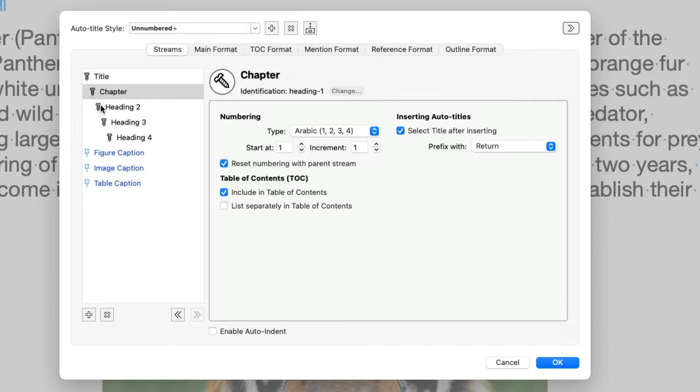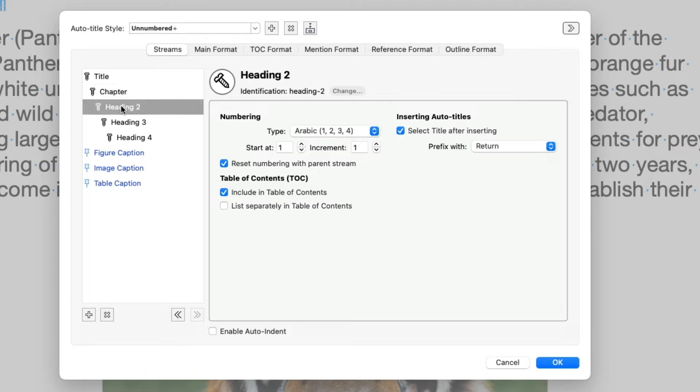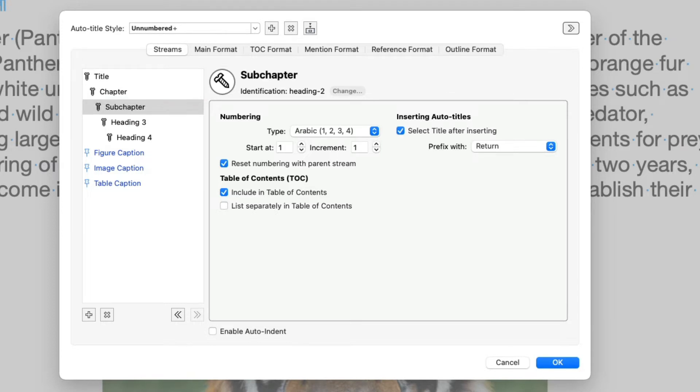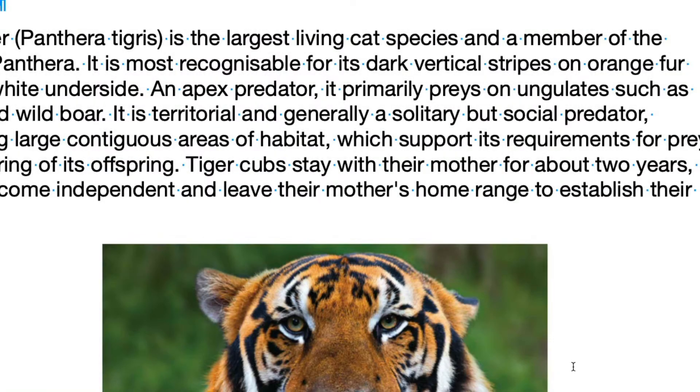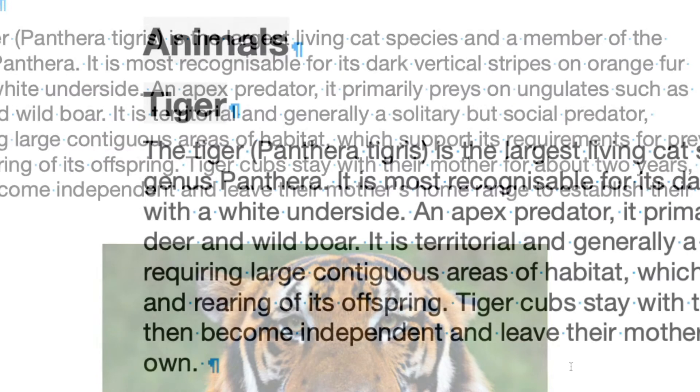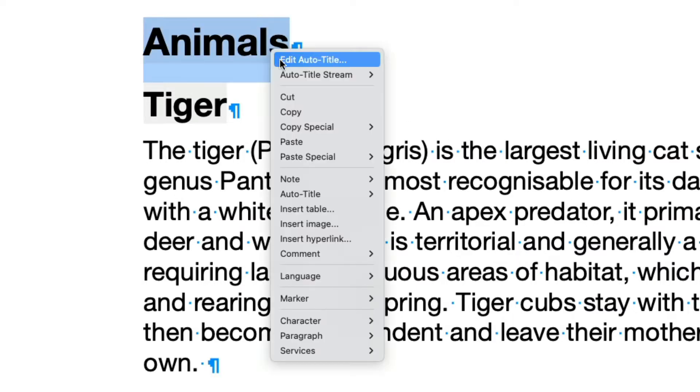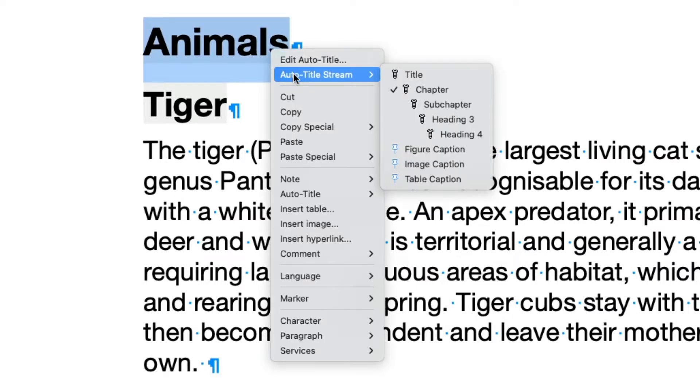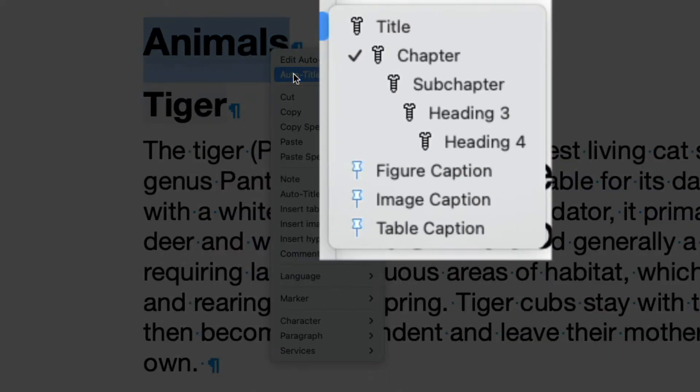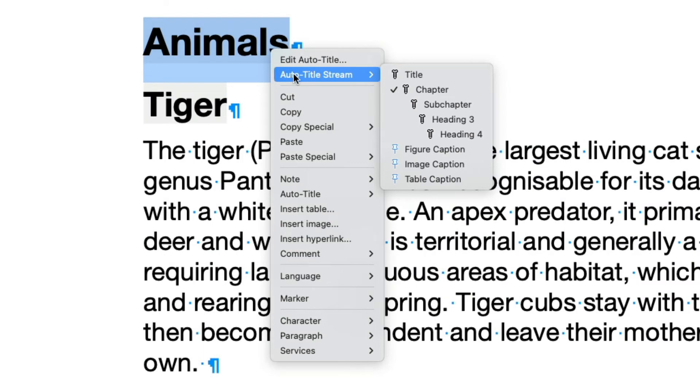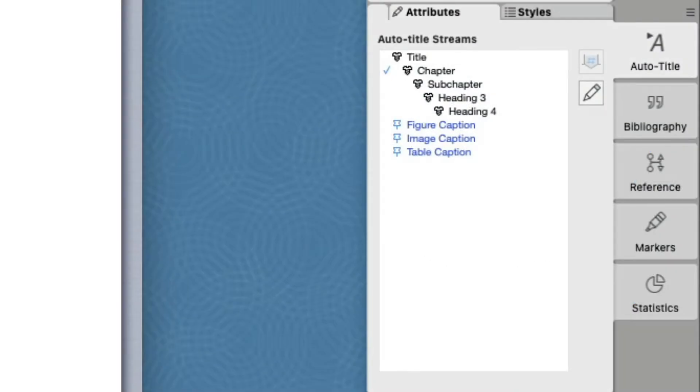Let's do the same for Heading 2, but let's call it Subchapter. Click OK to apply your changes. Let's right-click this Auto Title and look at the Auto Title Stream sub-menu. As you can see, the assigned Auto Title Stream is called Chapter. A look at the Auto Title Palette also shows the newly assigned names. That's a small detail, but makes things much more clear.